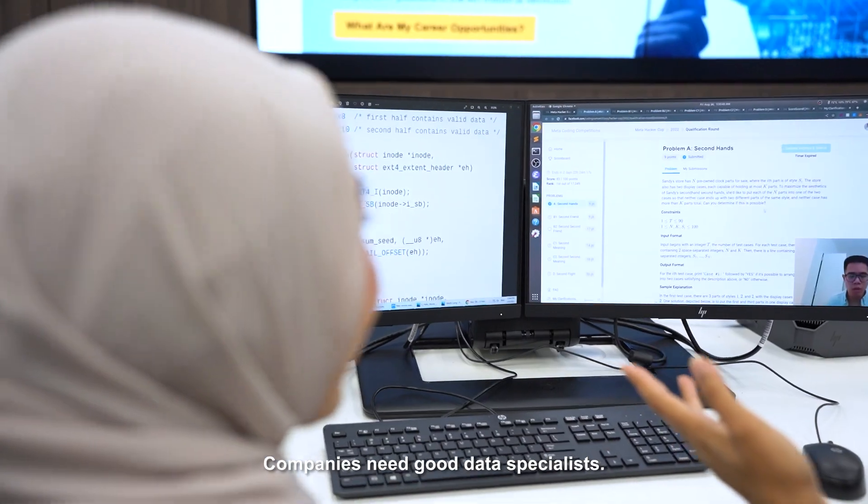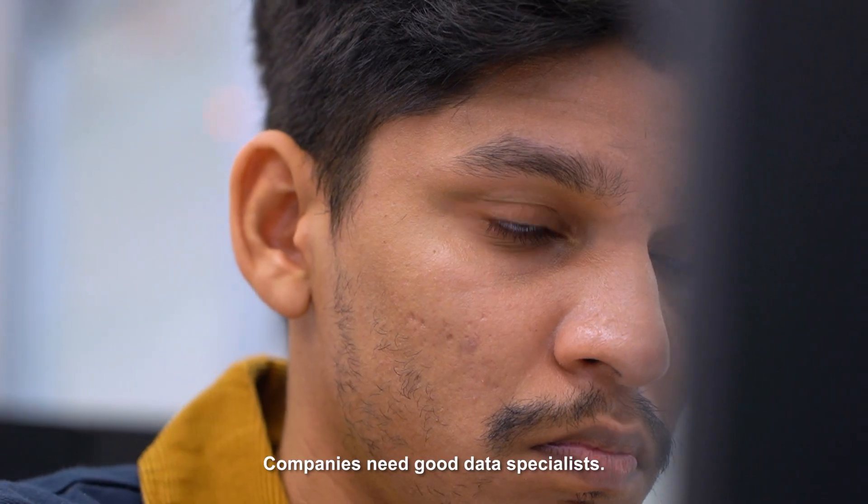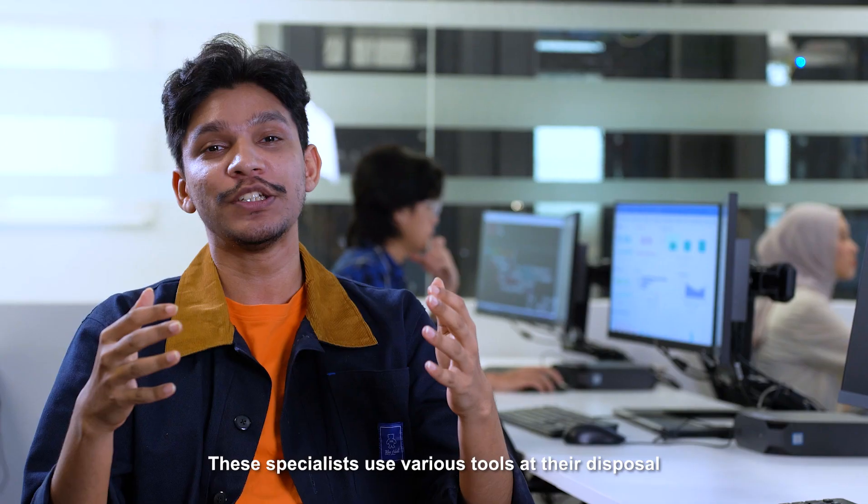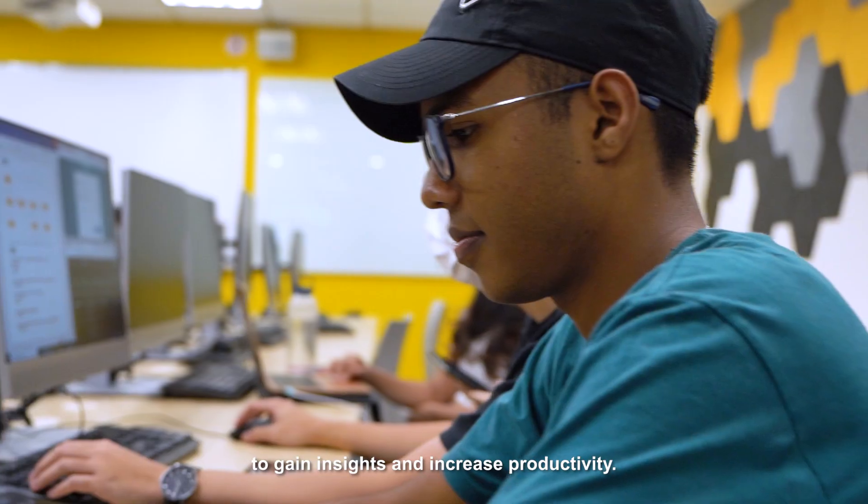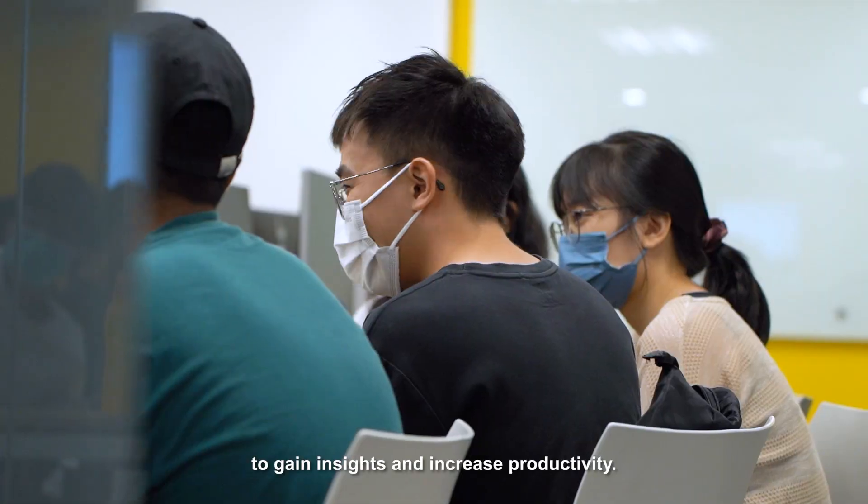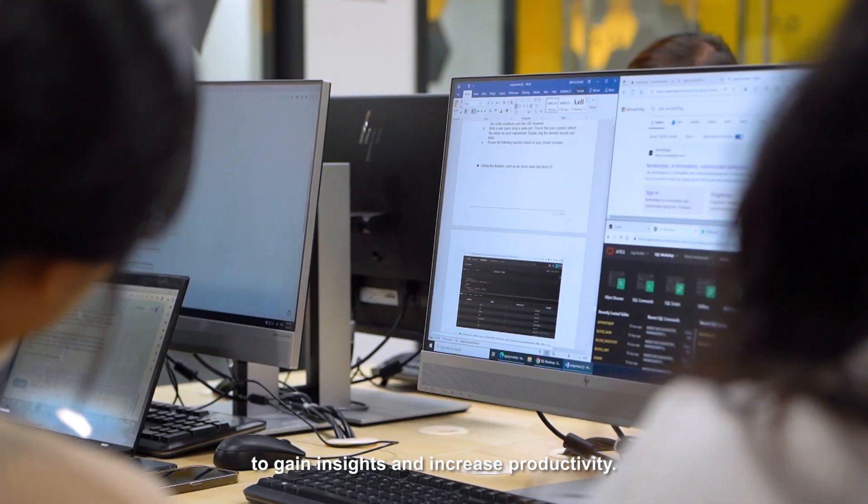Companies need good data specialists. These specialists use various tools at their disposal to gain insights and increase productivity.